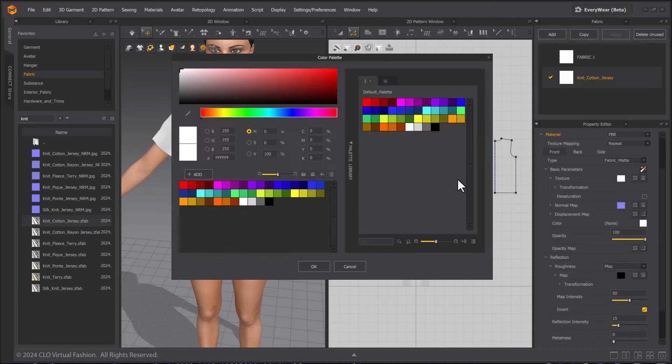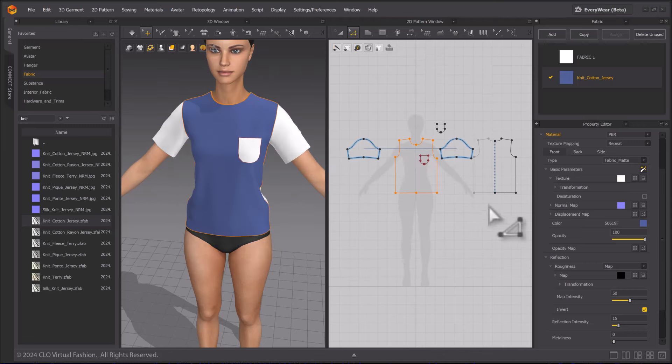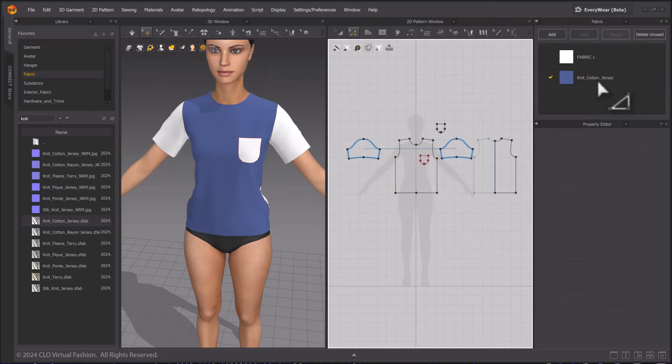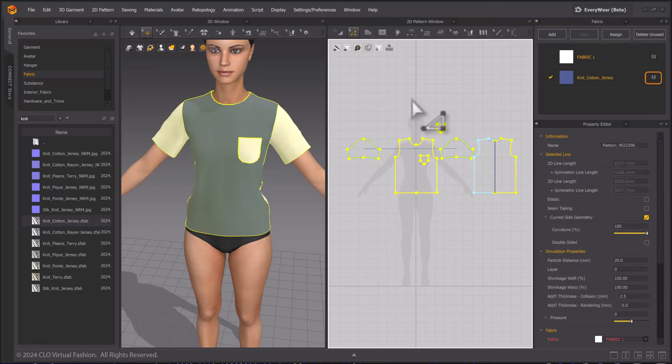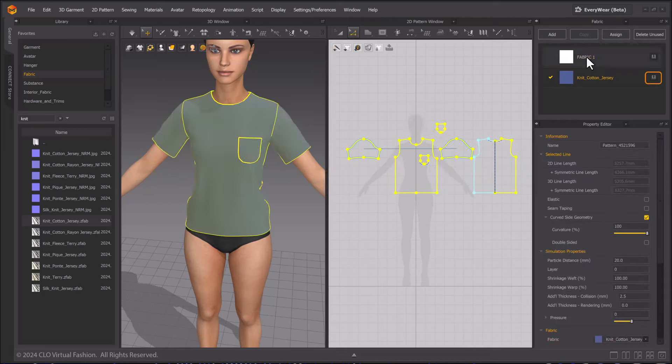Click on the square next to color and pick a color from the palette. To assign this fabric, select the pattern pieces you want. Then, in the object browser next to the fabric, click the Assign key.